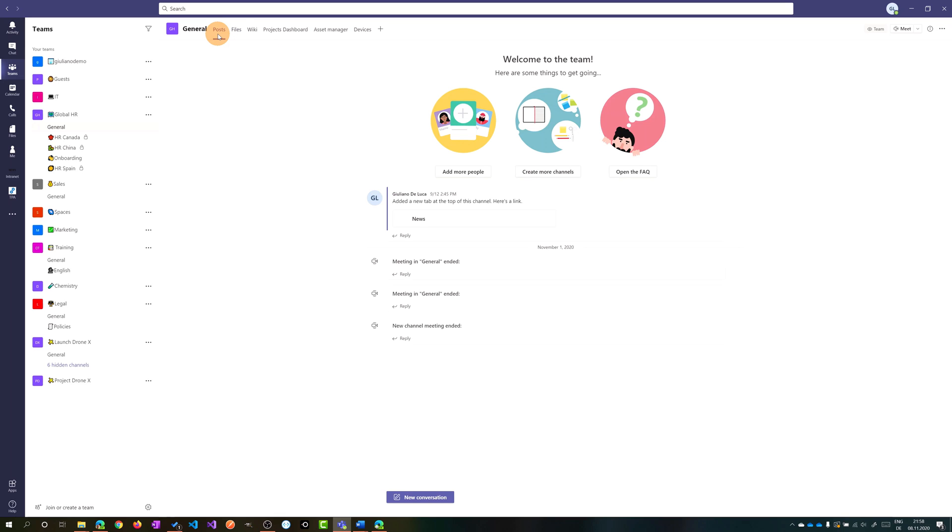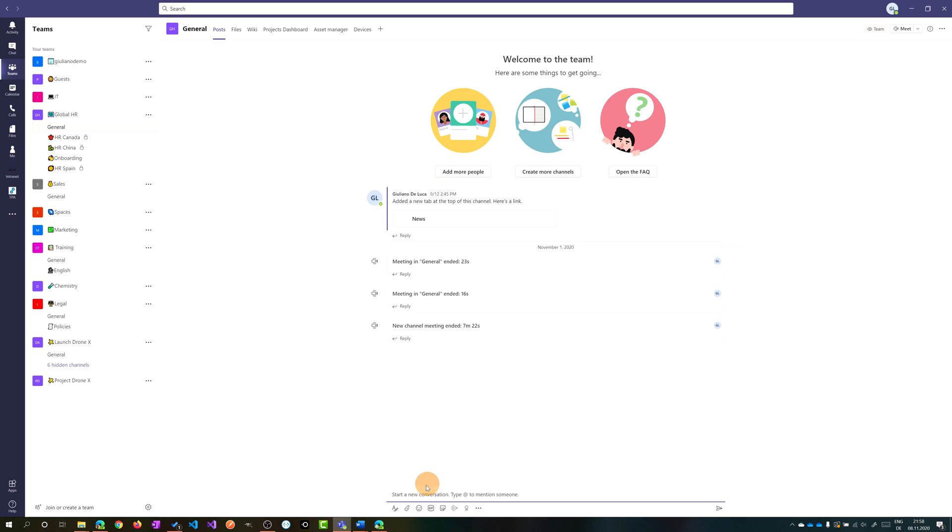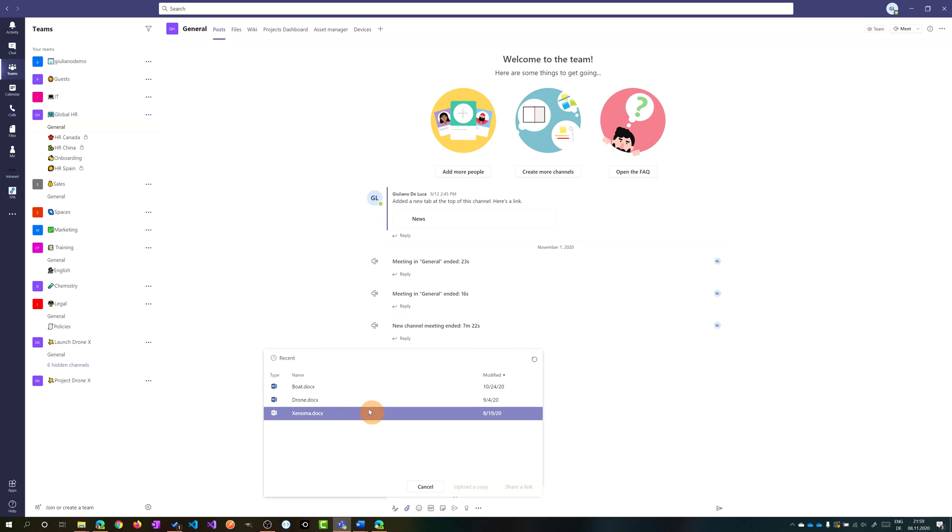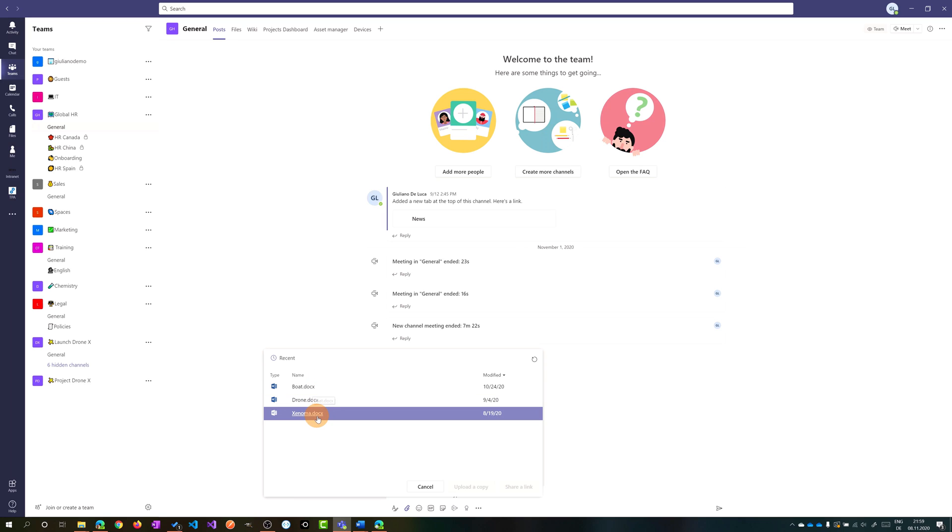So let me click on posts. Now the sharing experience in Microsoft Teams respects in the same way OneDrive, SharePoint, Office 365 Apps and Windows Explorer. This means that if I click on new conversation I can attach a file here. If I click on recent I have these three files.